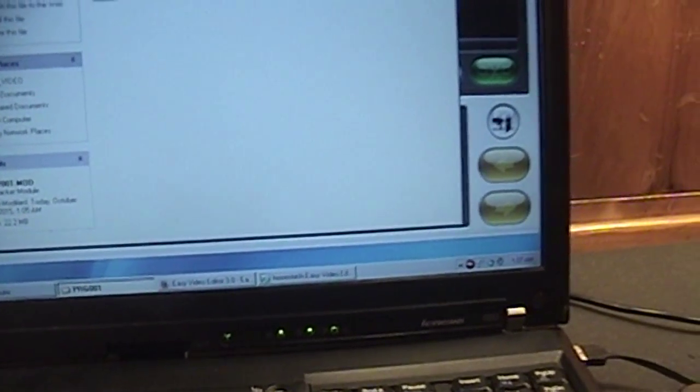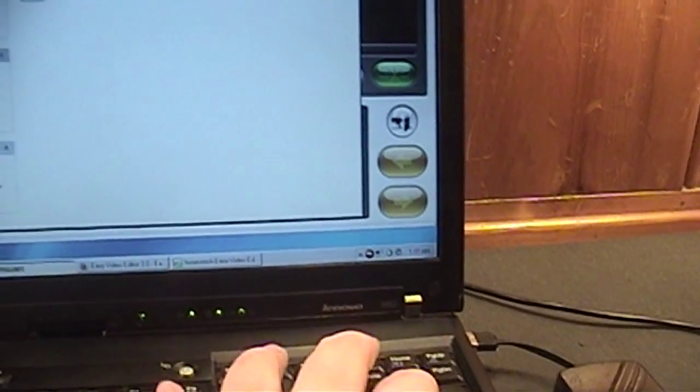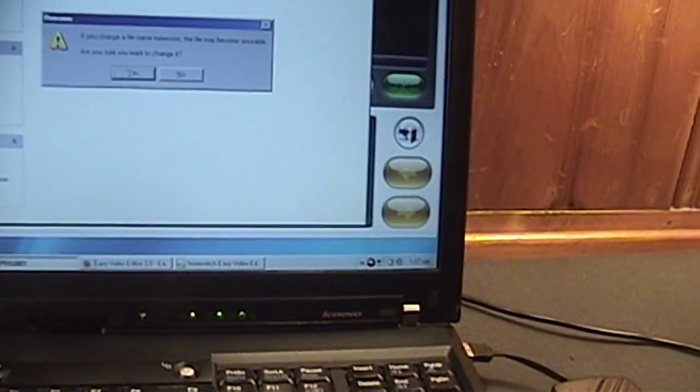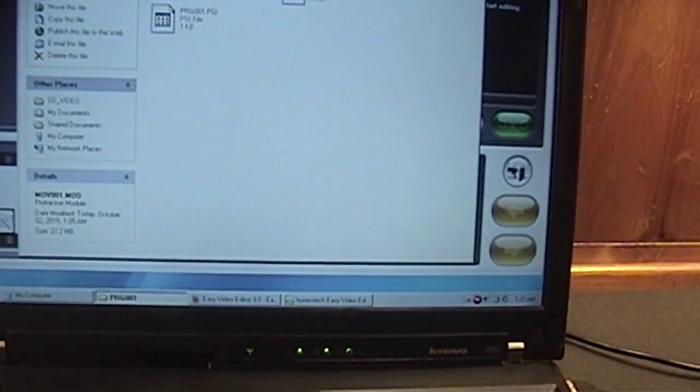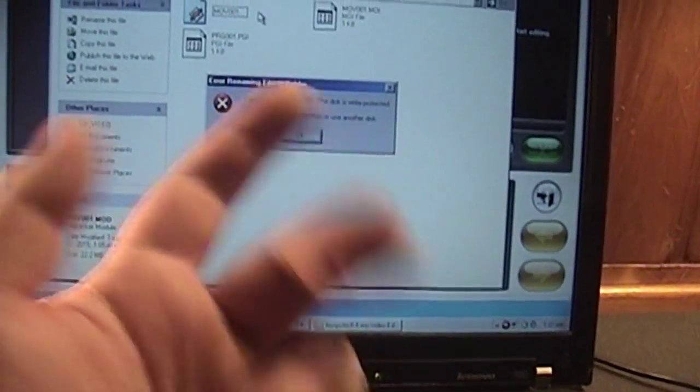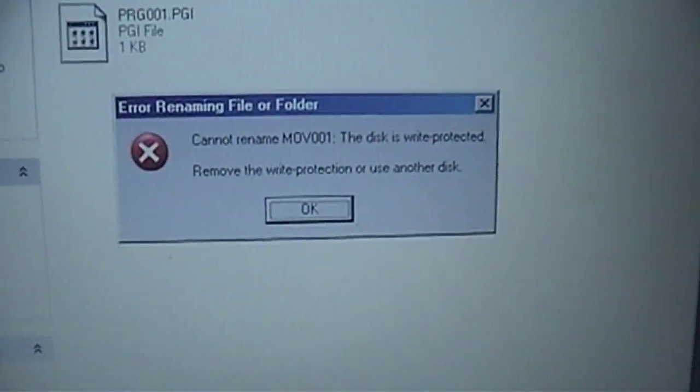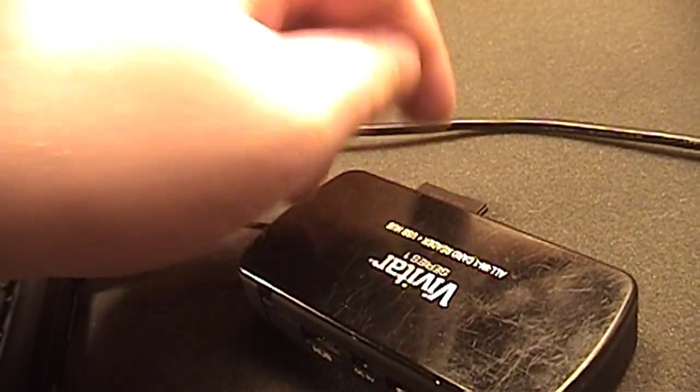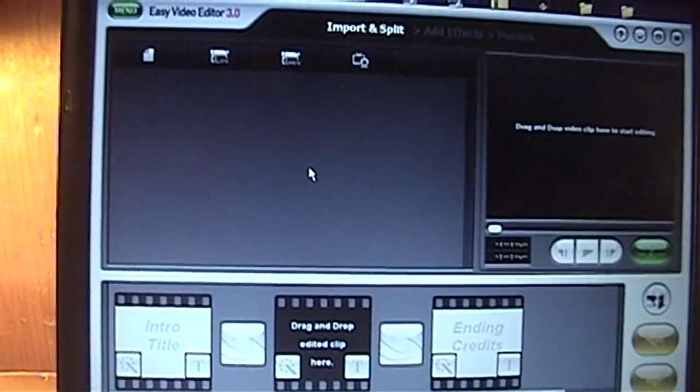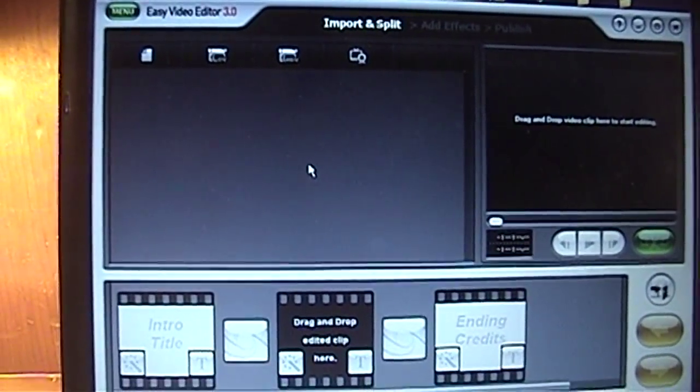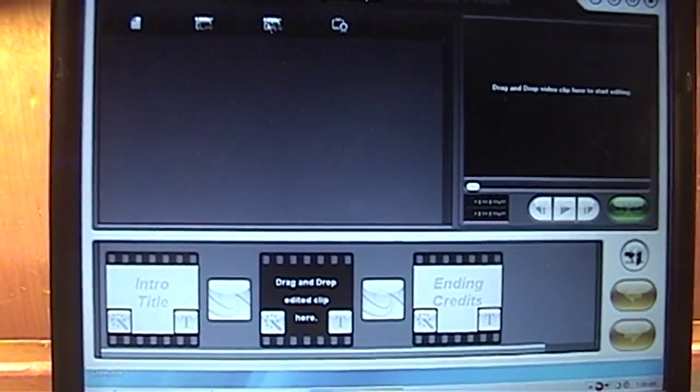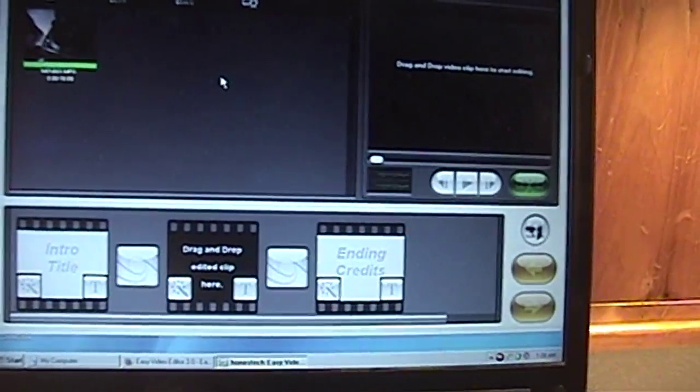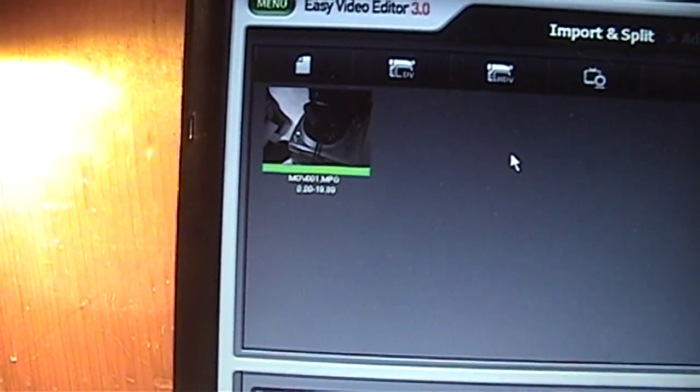So you can't write to the SD card when it's inserted into the stupid card reader. You have to copy and paste it first, because you see, if I try to modify the file name now, it's going to tell me it can't, because the disk is write-protected.